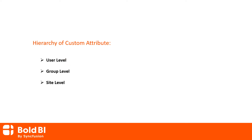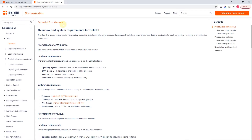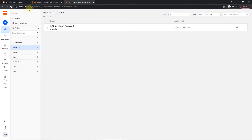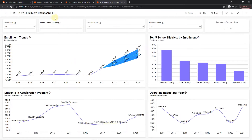The group and site level attributes can be overridden at the user level, and the site level attribute can also be overridden by the group level attribute. Let me explain each level with a demo. To explore this feature, you need to install and deploy the Bold BI server on your machine. Please check the documentation and video links mentioned in the description. I have already installed the Bold BI server and created the K12 enrollment dashboard, which is used to track the performance of each institution.